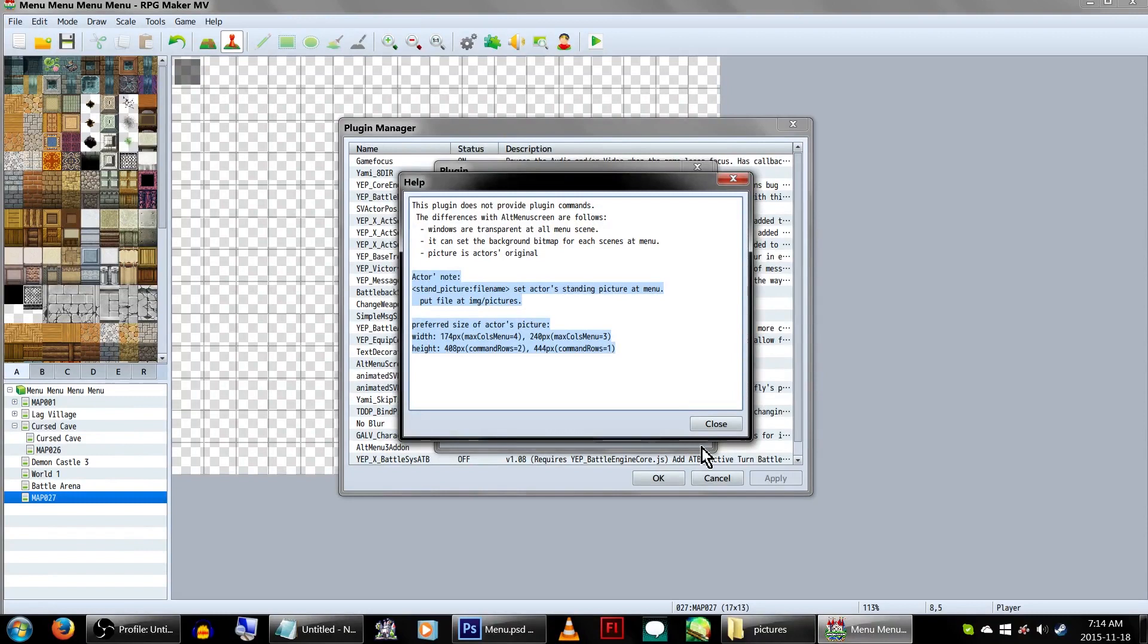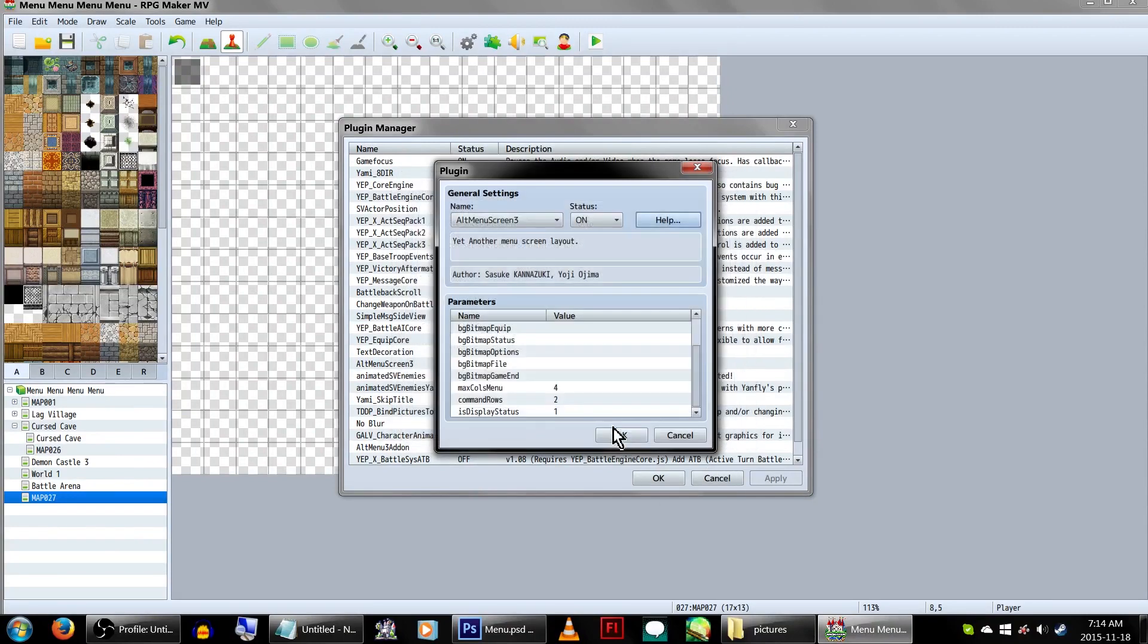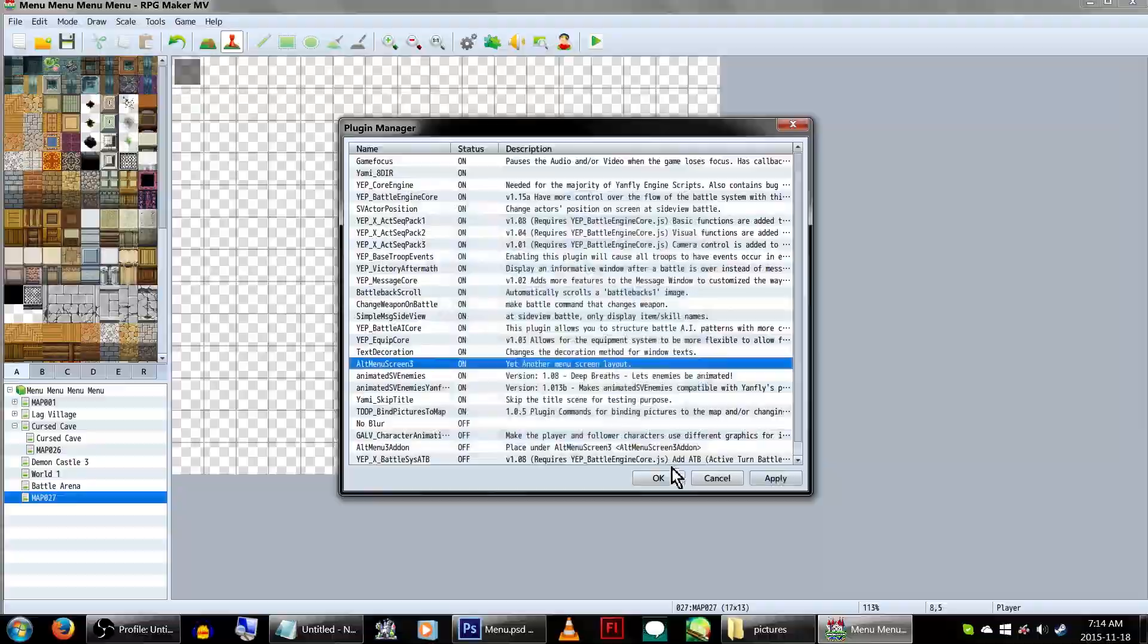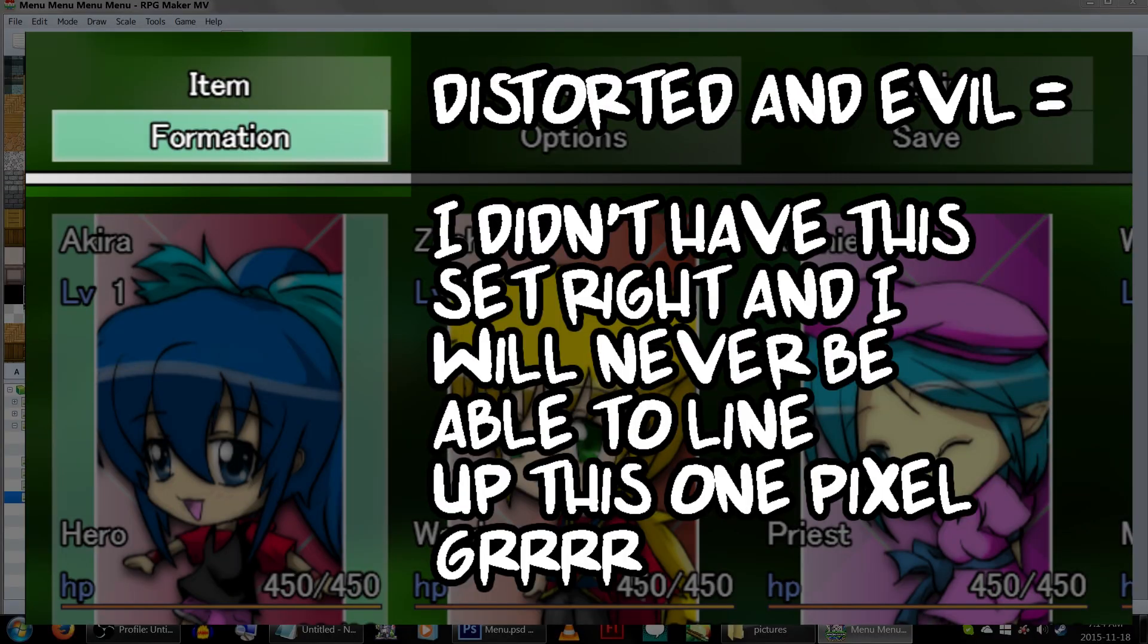Word of warning though, the size dimensions it gives you in the help file only completely apply if you're using the default resolution. If your game's planning on using a different screen resolution, make sure you have that set now before we begin. We have to make our graphics to fit the screen, otherwise things will get all distorted and evil!